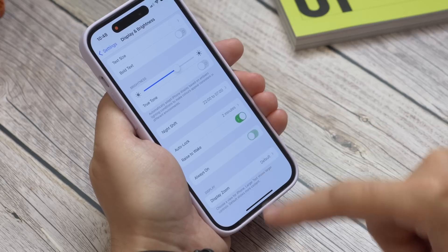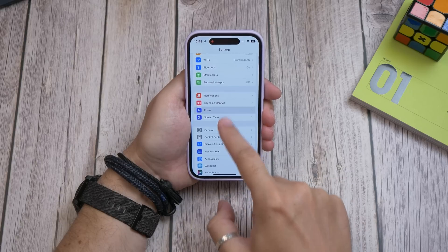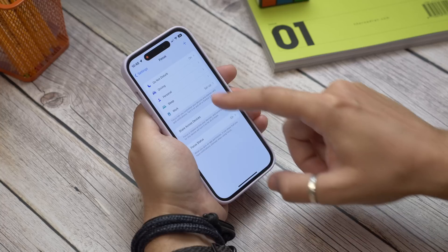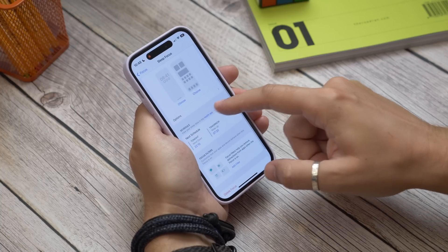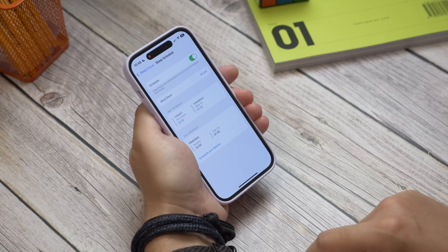If you don't want it off all the time and just want it to go off at night, you can do that too. You can set it up to switch off at night time as part of Sleep Mode — go to Settings, Focus, and Sleep. Here you can schedule a Sleep Focus to activate at a set time each night under the Schedule tab. When it activates, your always-on display will no longer show at night.